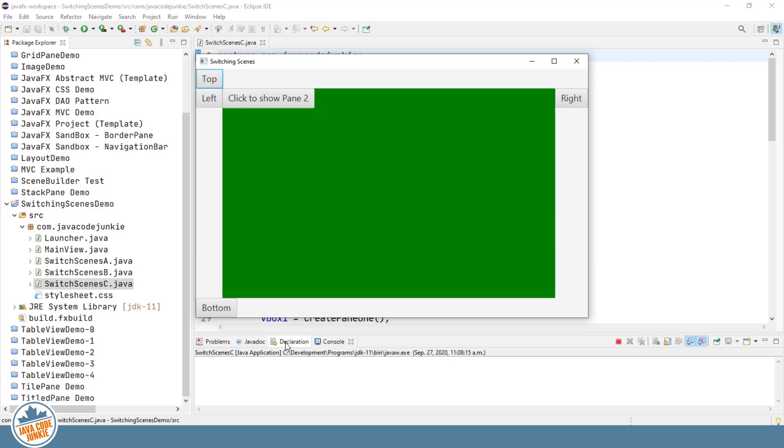And this switching is not actually going to switch the entire scene. It's going to switch a pane in the center. So we're going to use a layout pane, a vertical box, as we have been doing for the other two examples, that's going to be switched within the center area of our border pane.